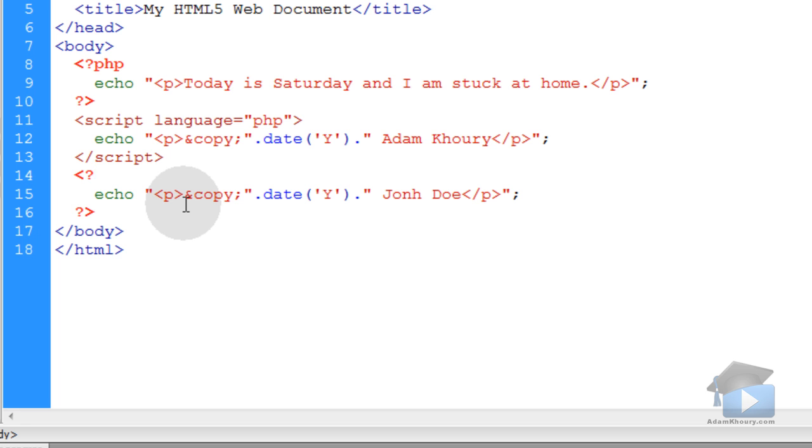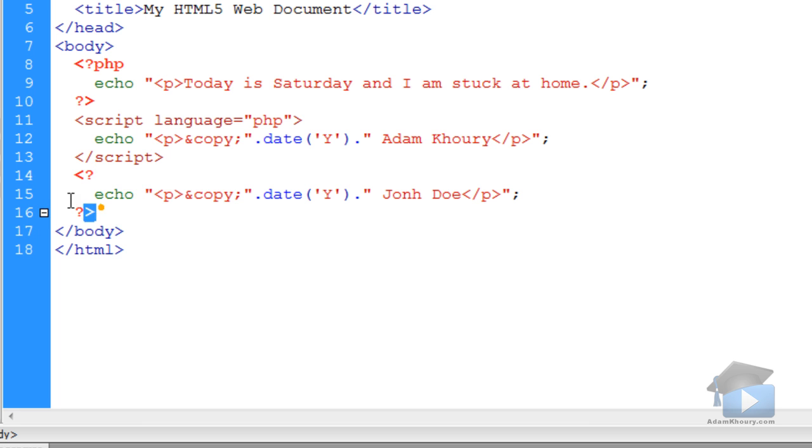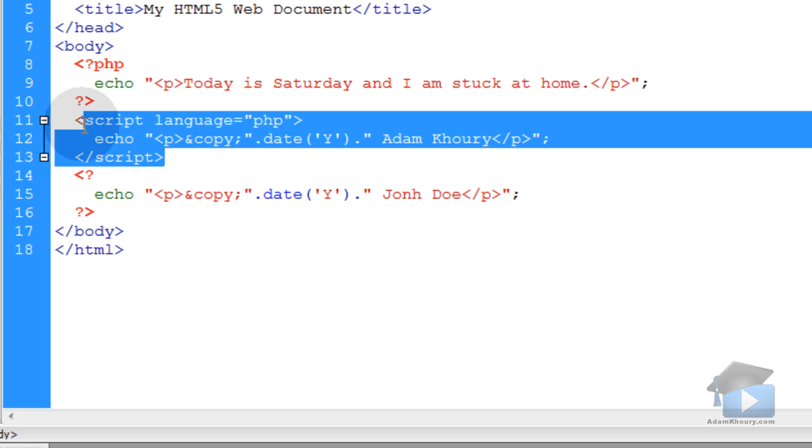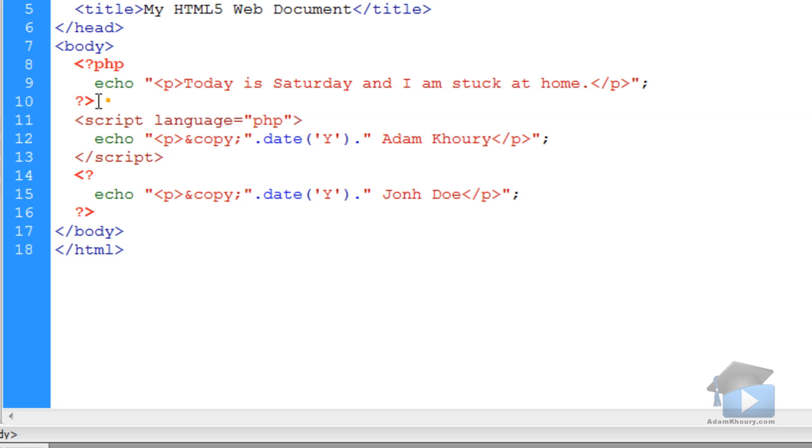and you take that software and you put it on a different server that does not recognize short tags, nothing will work. That's why it's discouraged to use PHP short tags, this approach here. This one is fine, but it's not the standard tag.